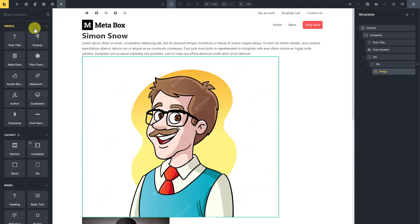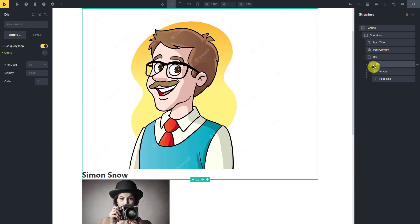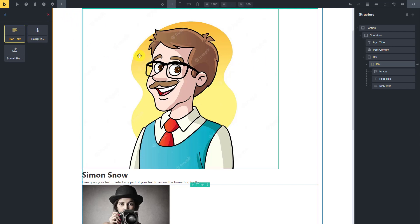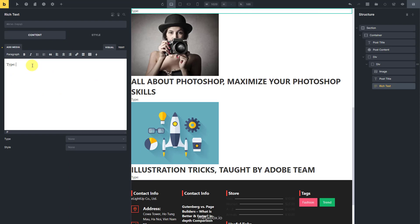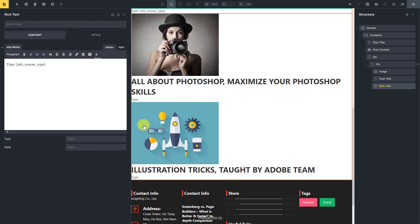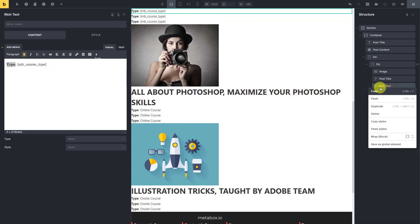Next, add the post title element to get the title of courses. Then I use the rich text element to display extra information about the courses. This information is saved as custom fields in Metabox, so click on the dynamic data button and choose the corresponding field in the drop-down list. For other information, do the same — duplicate the rich text element and change the corresponding fields.